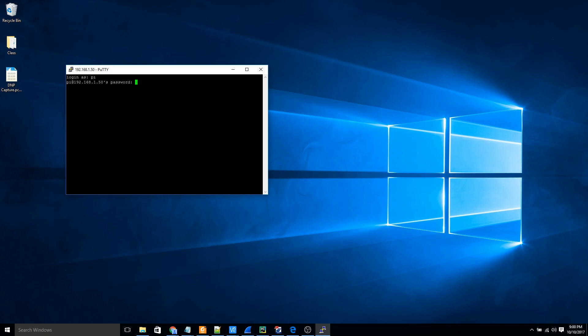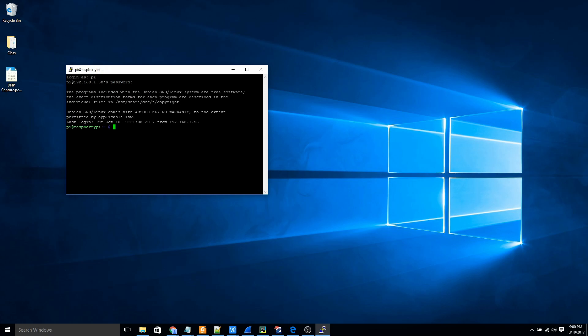It'll ask me for my username and password. The username is still pi, but I did change my password to something else. Now I'm logged in through SSH, so I know that worked perfectly.